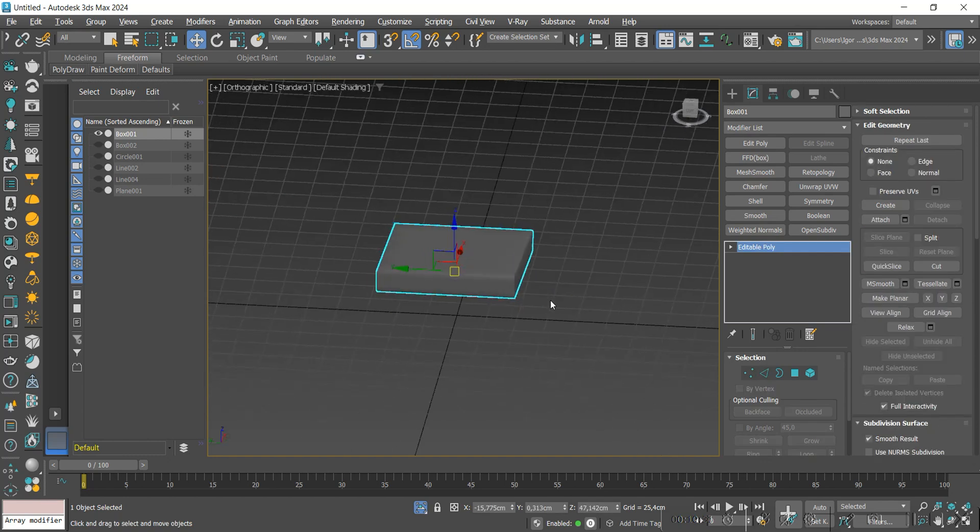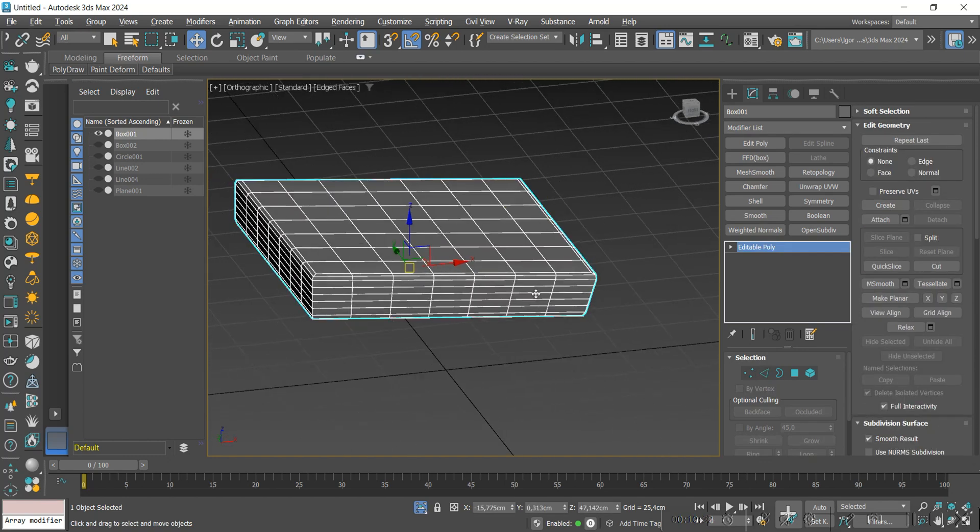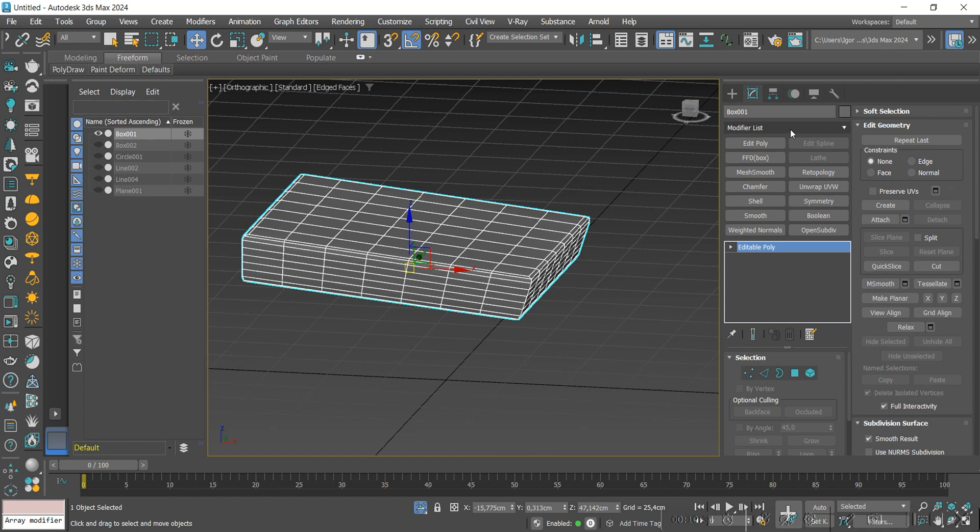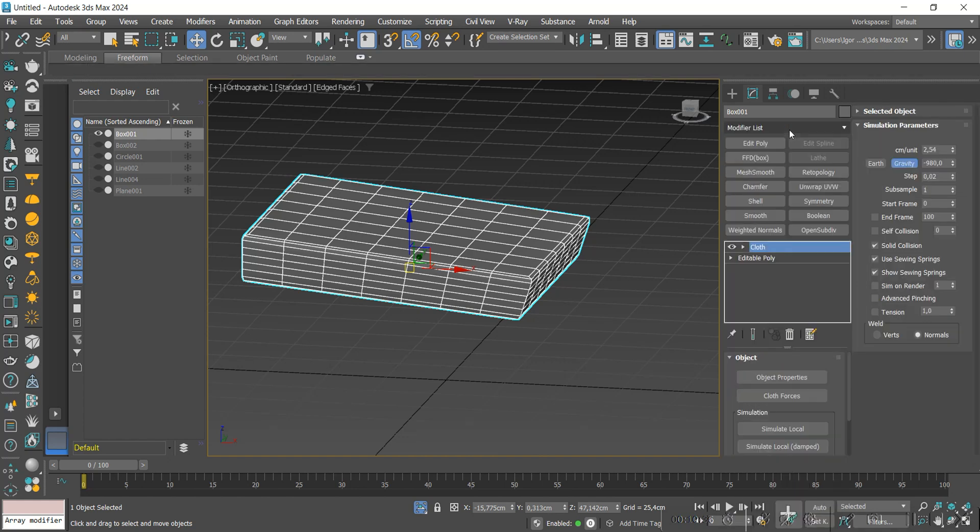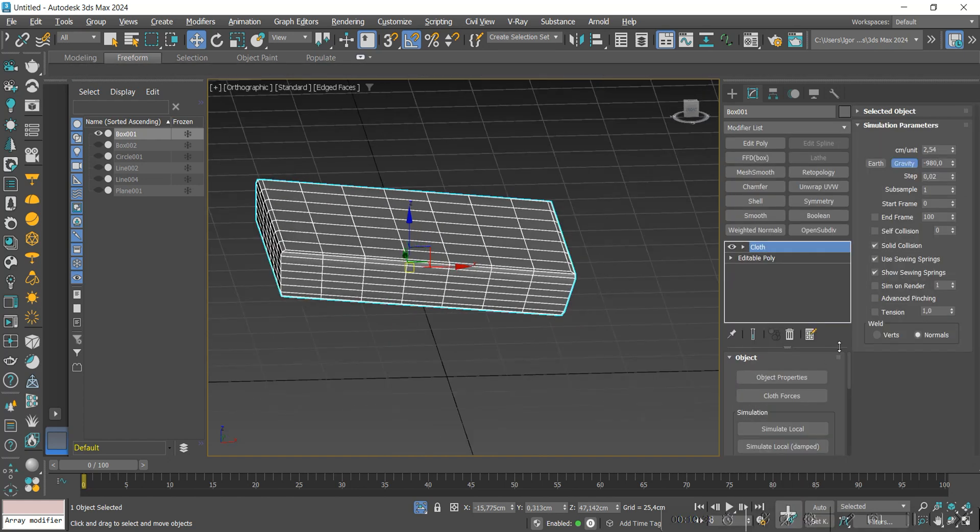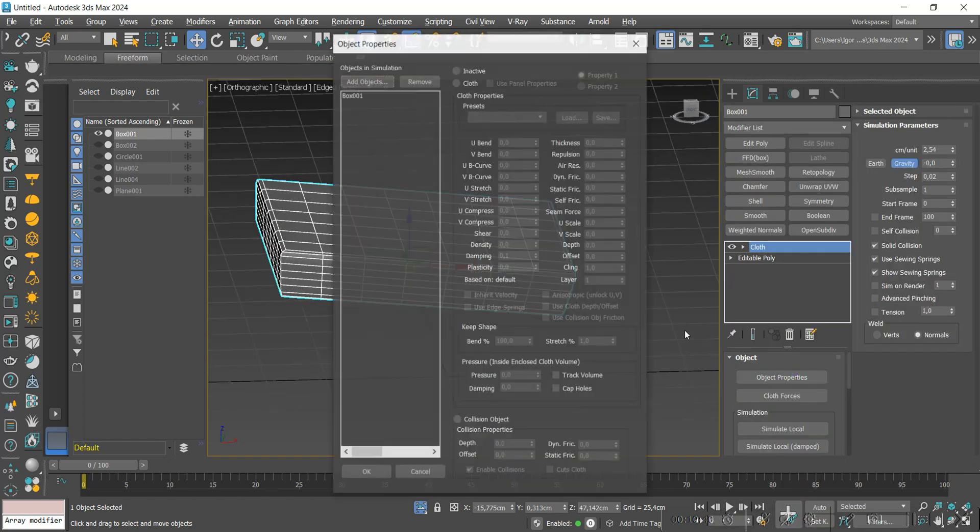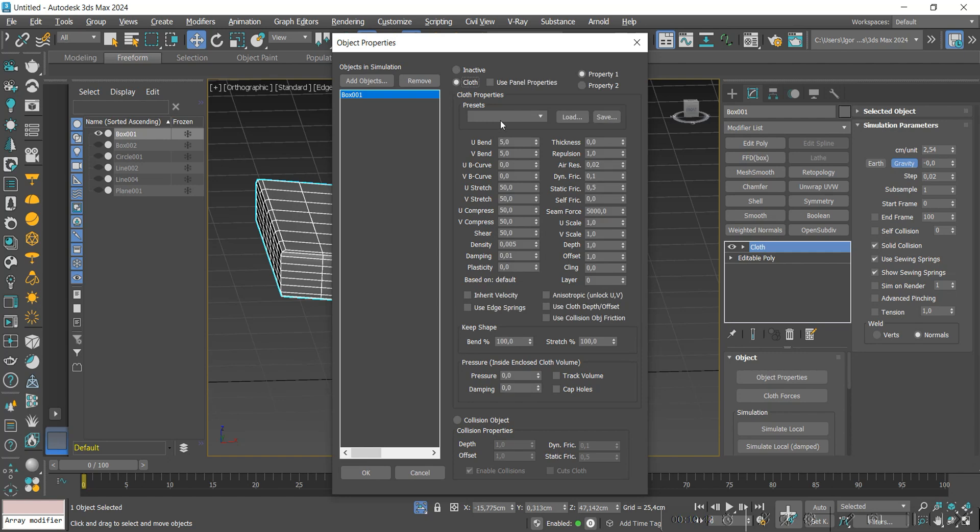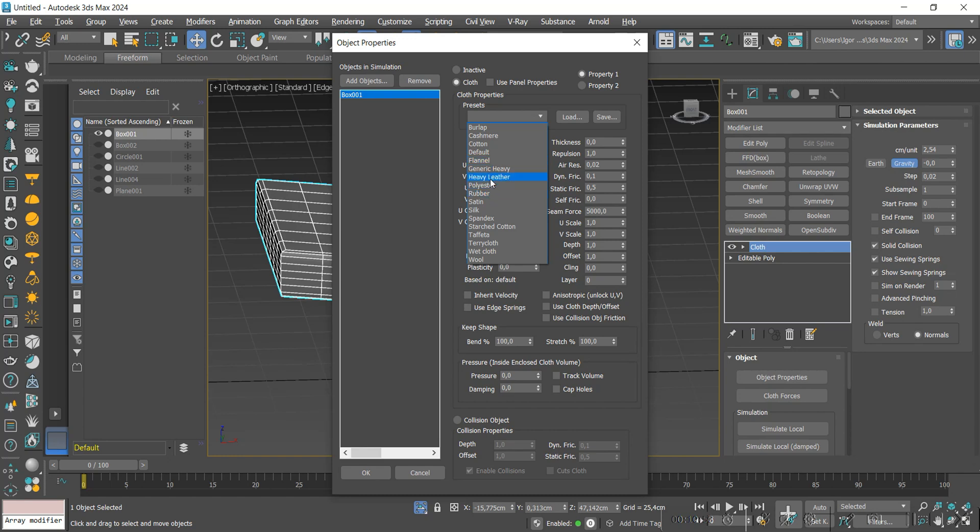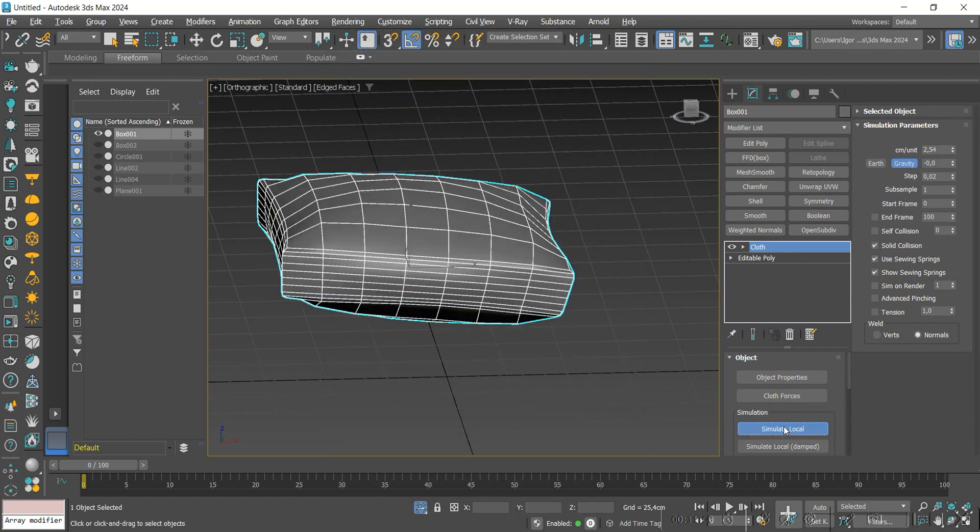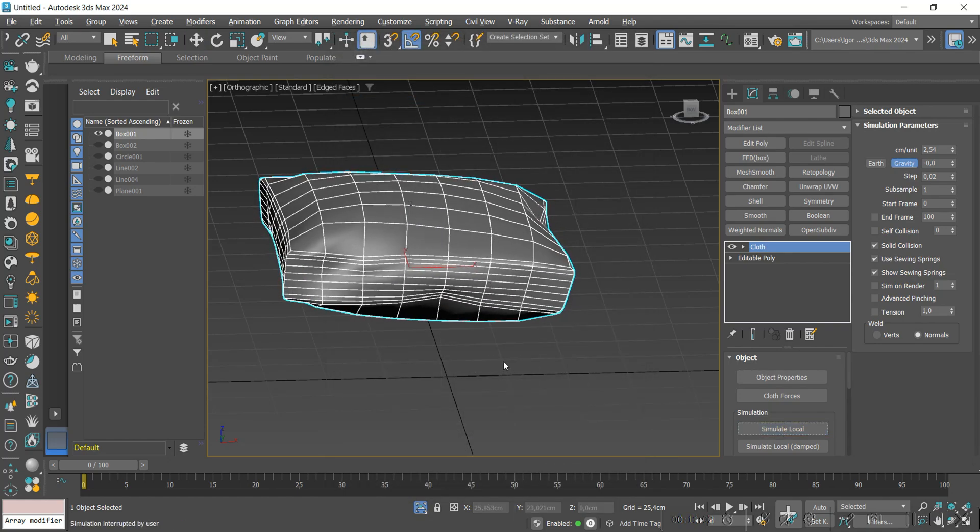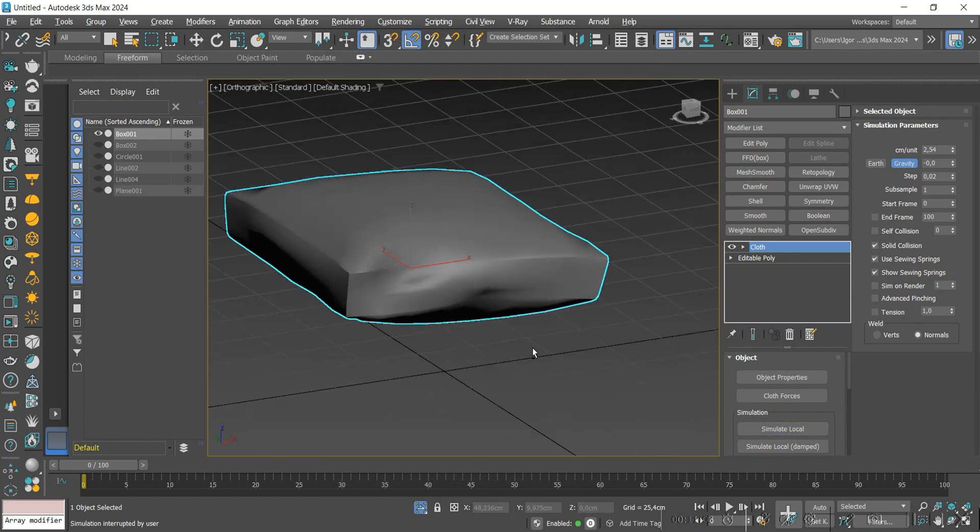Now let's add a cloth modifier. Let's leave the gravity value at zero. Let's go to the object properties, we'll select cloth, and in presets we'll select heavy leather. In pressure, I'm going to use the value of 20 to test the simulation. We click on simulate local and see the results.